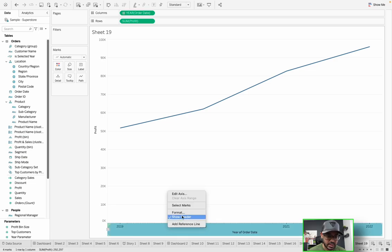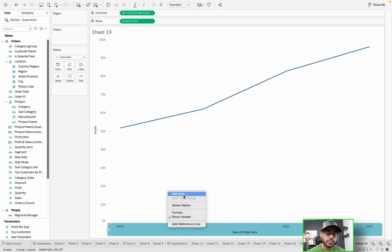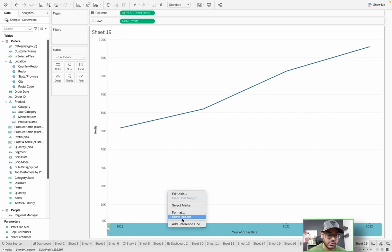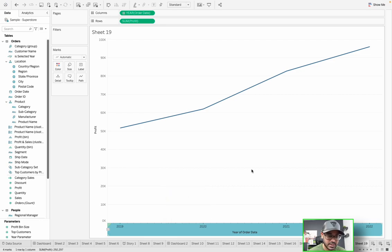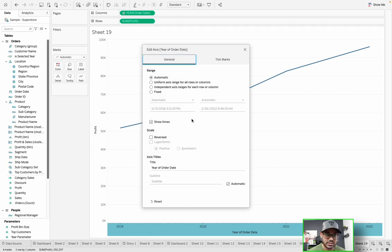If I right-click here, you'll notice it says 'edit axis' because we're talking about an axis. Anytime you see something continuous — whether it's a measure or whether it's the date — you're talking about an axis. As you can see, even though it says 'show header,' it also says 'edit axis' because at the end of the day, this is an axis because we're using a continuous field.